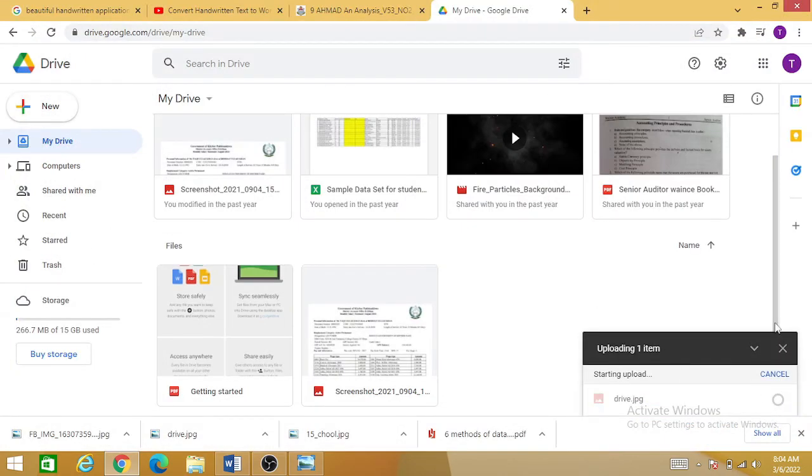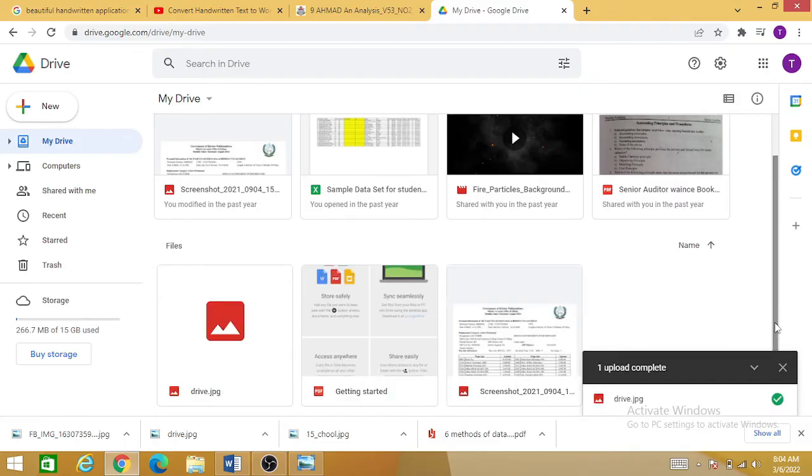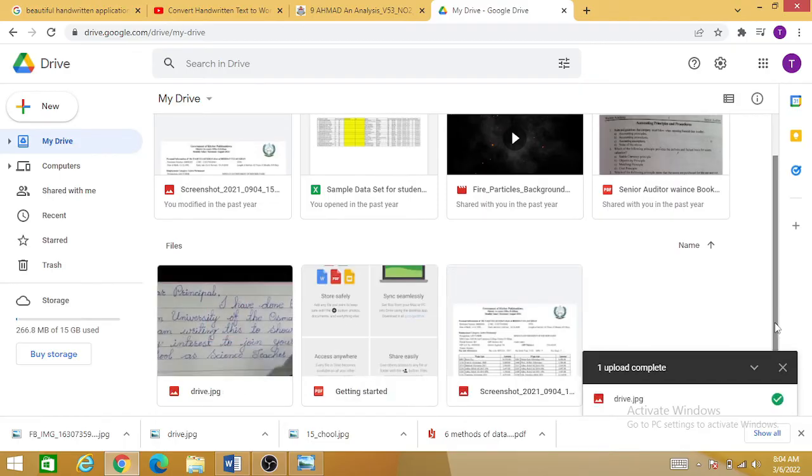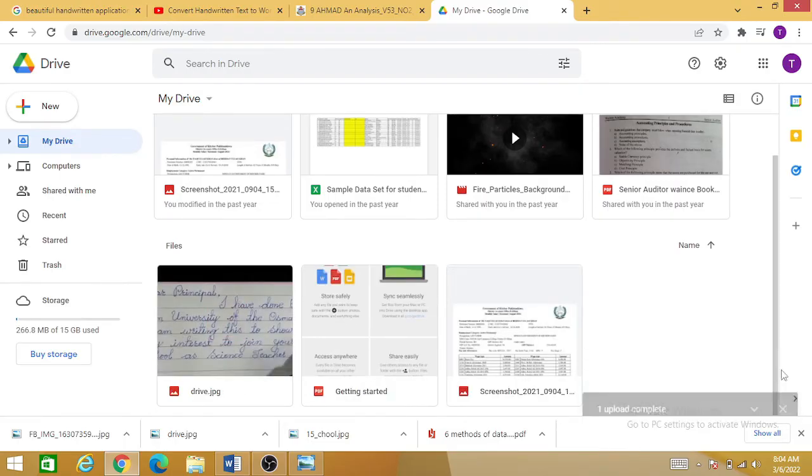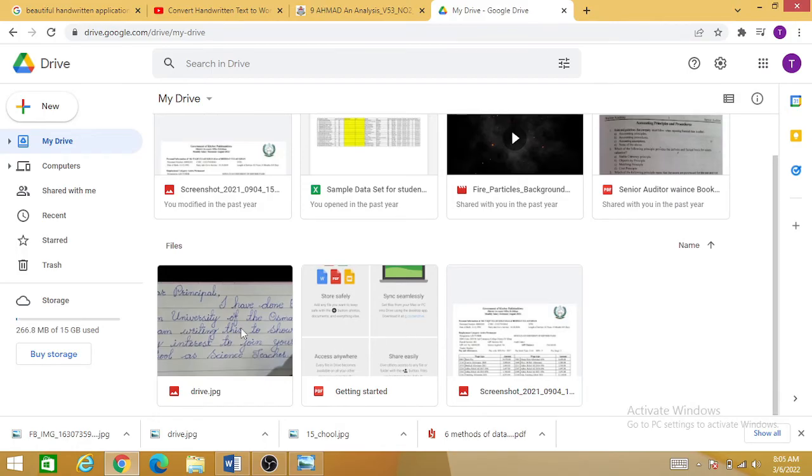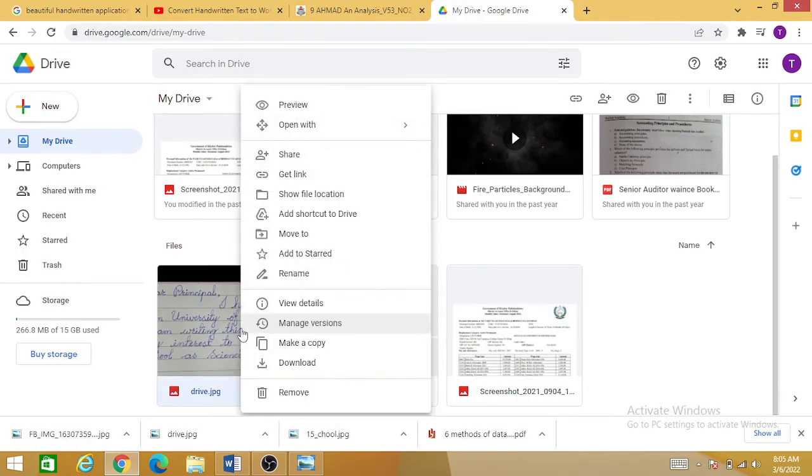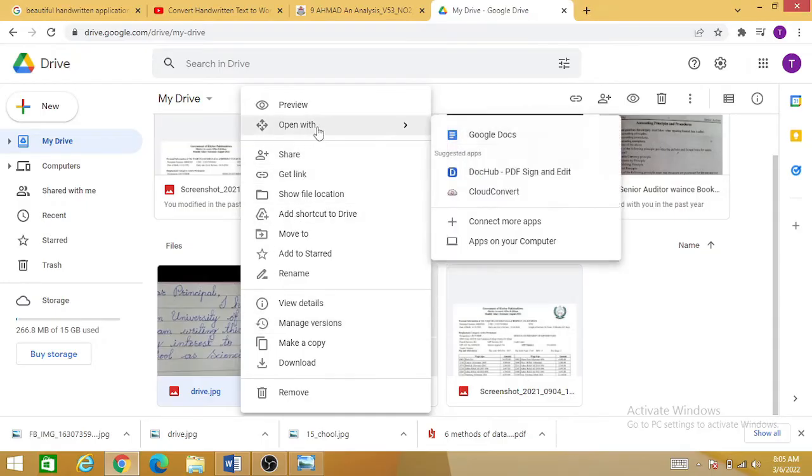So this particular handwritten application has been uploaded to my Google Drive. Now simply click on this handwritten document and you can see the second option is 'open with', and you just need to click on the Google Documents.